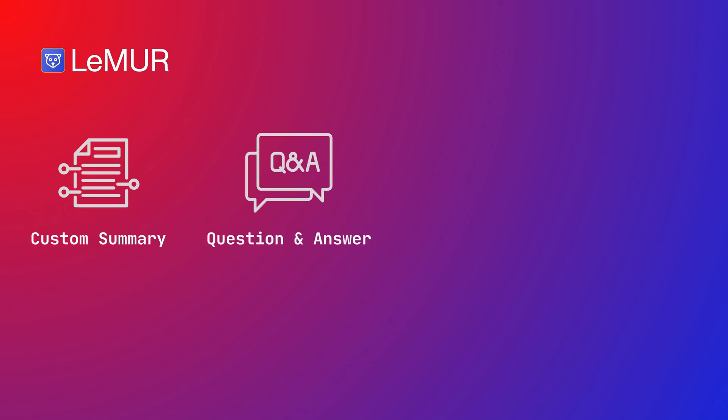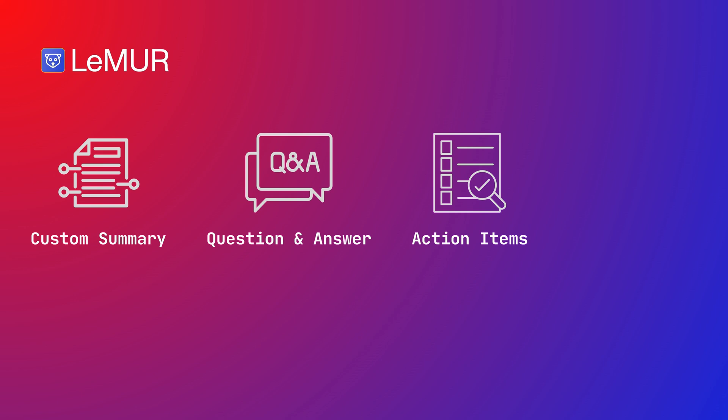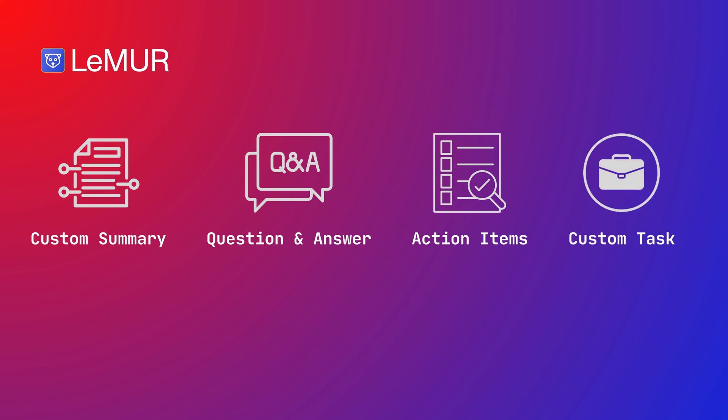LeMUR is a framework for applying large language models to spoken data. It can create summaries in the style of your own choosing, answer questions, create a list of action items, or do any other task that you explain it to do. And the best of all, LeMUR can do all of these things by taking multiple files into consideration. It is as flexible as it is powerful.